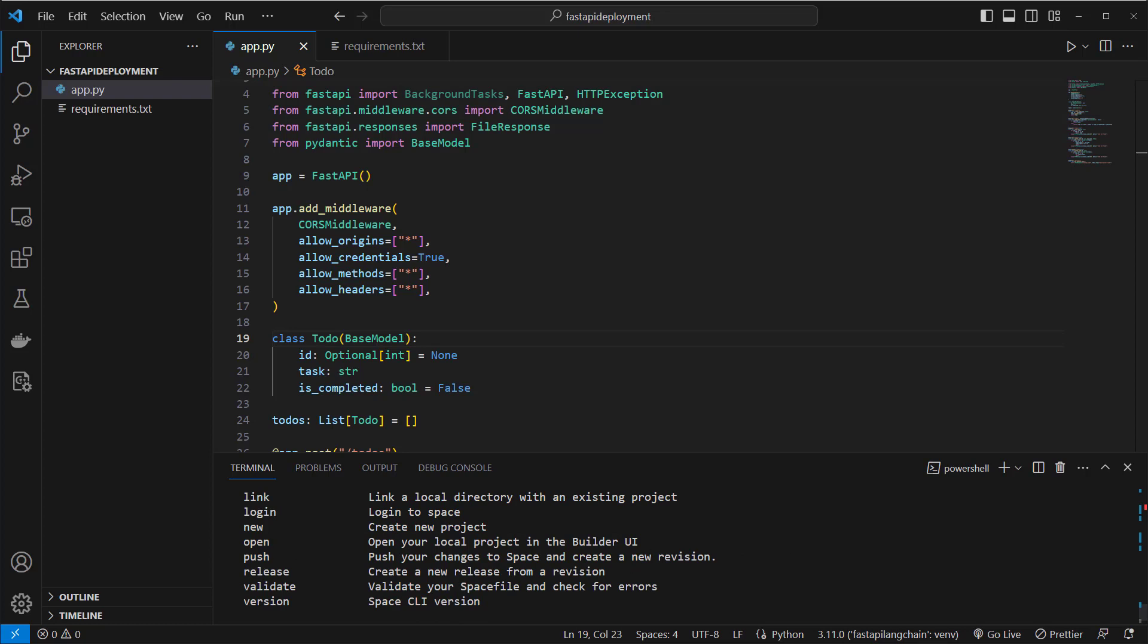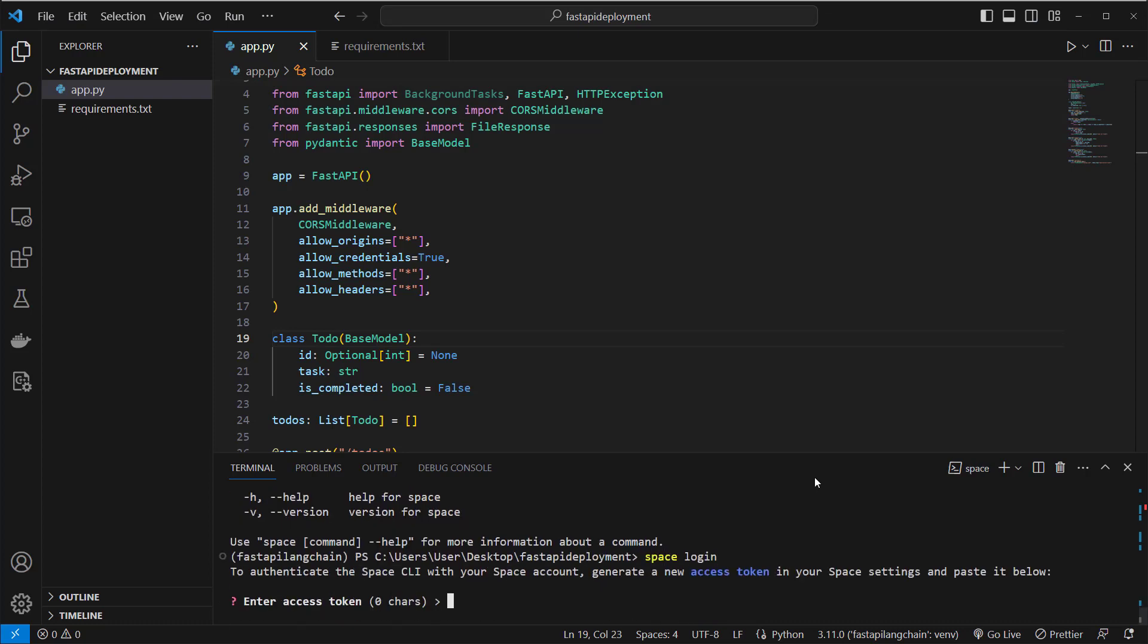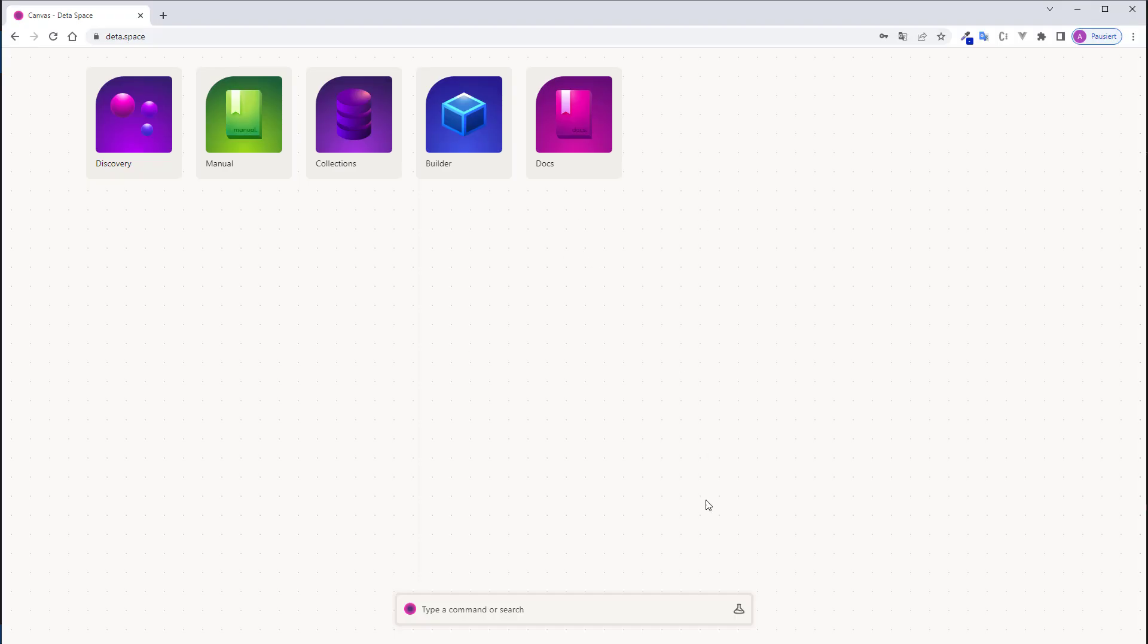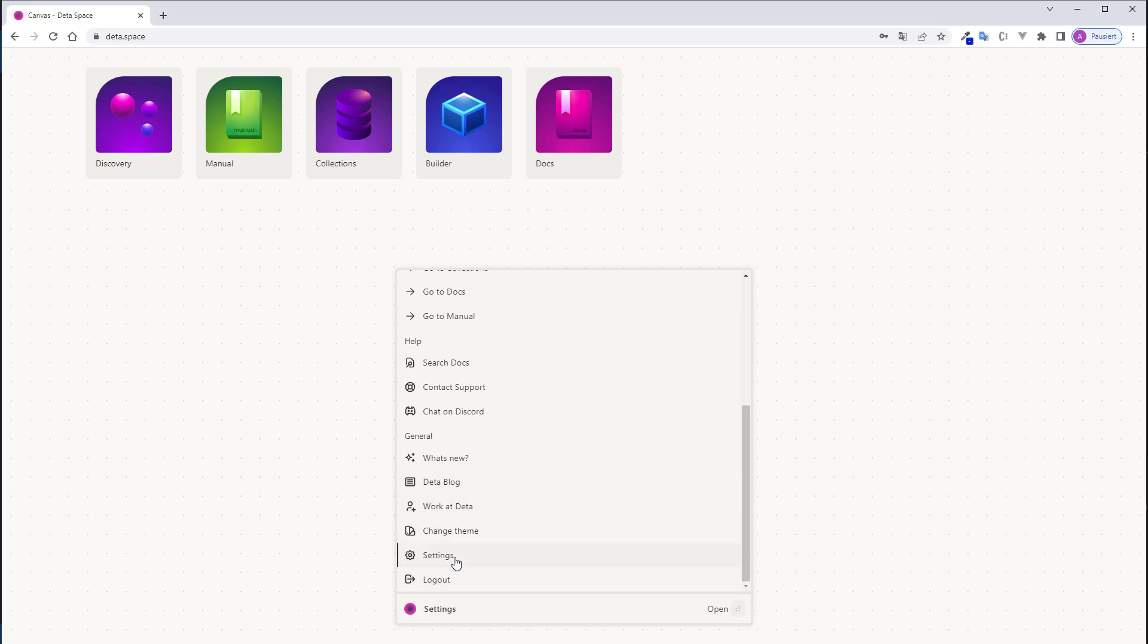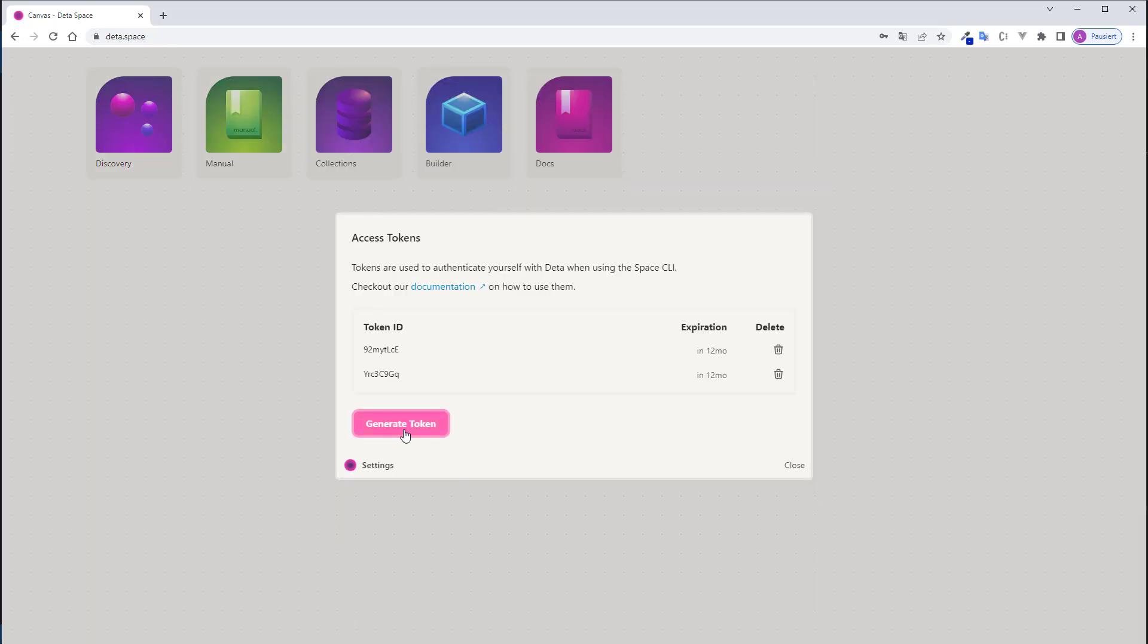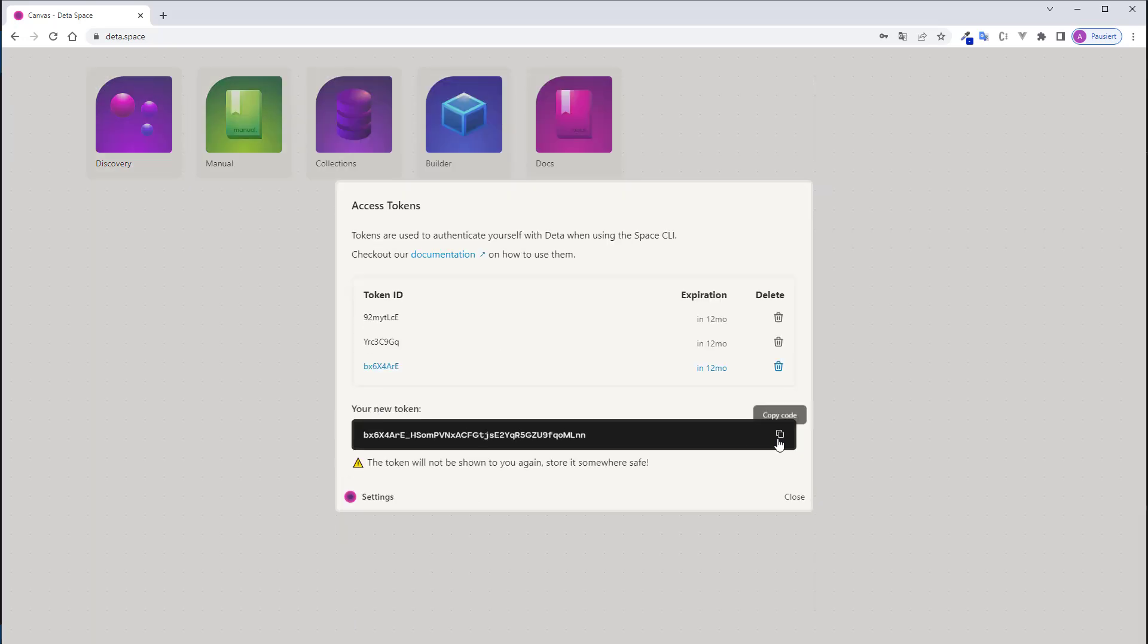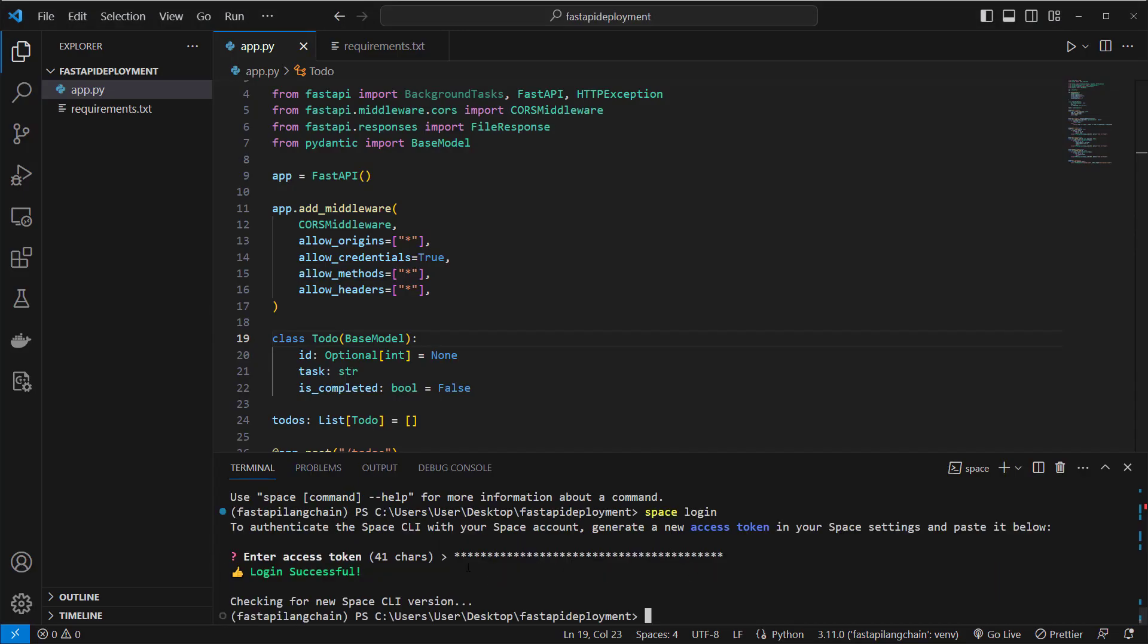So this is the CLI we will use to manage our project and the first thing we're going to do is running space login and then we have to enter an access token. We get the access token here on our UI. Just click here, then go to settings and then on generate token, and then you can just copy the token and paste it inside the terminal. And we can see we are logged in successfully.